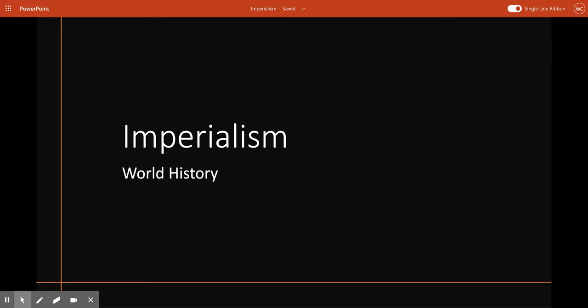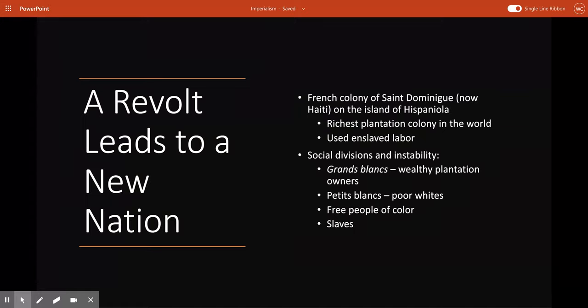Hi, class. Today we're going to start a new topic. We're going to be talking about imperialism for the next couple of days before we start to learn about our final unit, which is the Industrial Revolution. So let's get started.